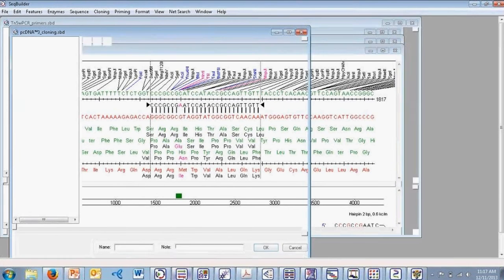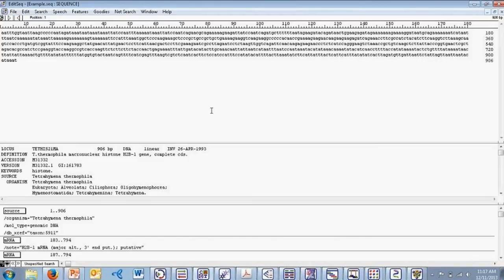Moving on, this is our EditSeq application — another legacy program with much of its functionality also having been replaced by SeqBuilder. However, we still include this application because it can be useful as a basic sequence editing tool and for importing and editing some less common file formats. This wraps up our discussion of the applications within the cloning suite: SeqBuilder, Primer Select, and EditSeq — all included within all the subsequent suites we discussed today.